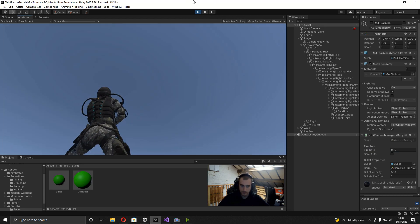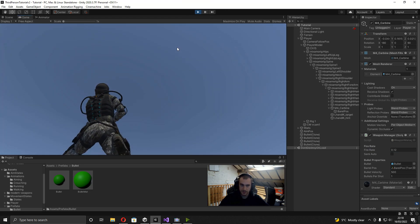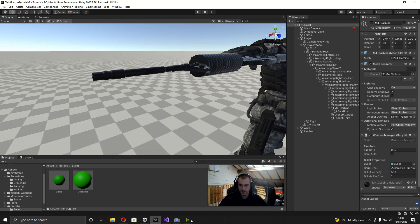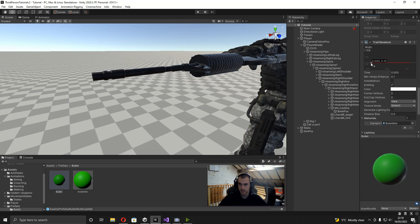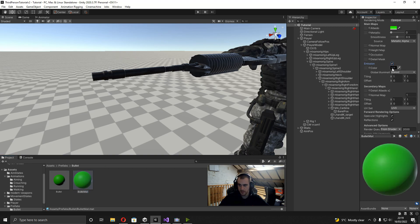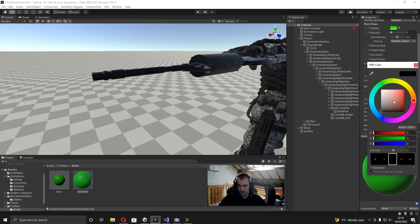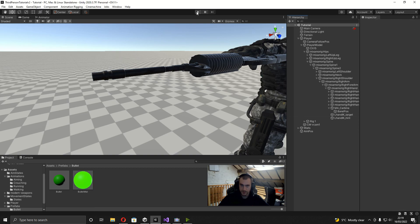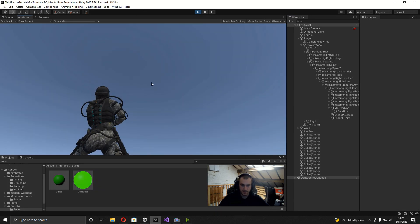When I press play and look up and start shooting, it's probably hard to see so I'll change the trail renderer. I'll change the trail renderer width to 0.1, and on the bullet mat I'll turn on emission, set it to green, and make it a bit brighter. Now when I play again it's much easier to see where the bullets are going.